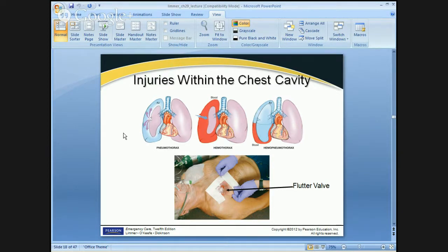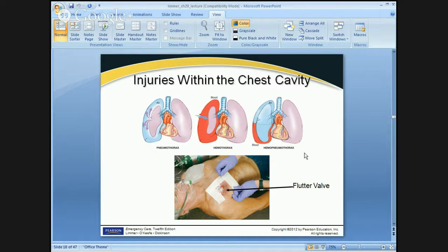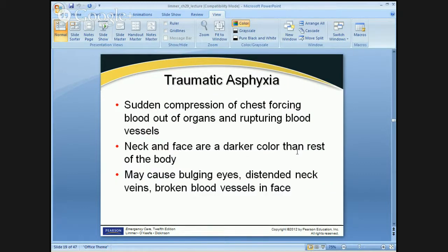A pneumothorax can happen without any external hole — blunt trauma can cause a rupture inside the lung, and as you're breathing in, air leaks out and develops a pneumothorax inside the chest without going through the chest wall. A hemothorax is just like a pneumothorax except it involves blood in that cavity. Almost all the same issues apply — if left untreated, it will collapse the lung and restrict function. As it becomes a tension hemo- or pneumothorax, it puts pressure on the heart preventing it from refilling properly. In many cases you have both blood and air — that's called a hemopneumothorax.